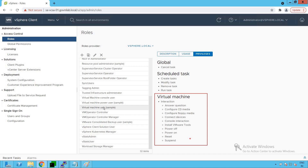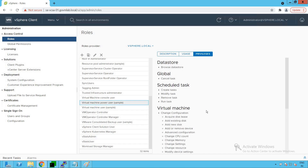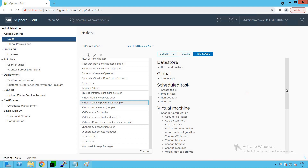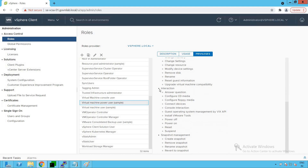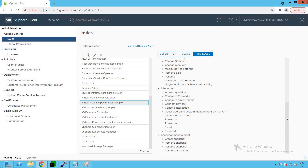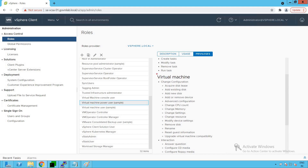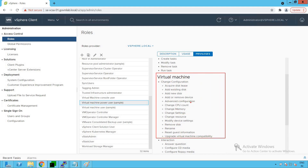Now let's check out a different role VMware has created: Power User. This power user has the same interaction permissions as the normal virtual machine user we just saw, but additionally it has snapshot management permissions — it can create, remove, rename, and revert to snapshots. It also has the capability to change virtual machine configuration: add disk, remove disk, change CPU configuration, and memory configuration. So the power user has more privileges than the virtual machine user.